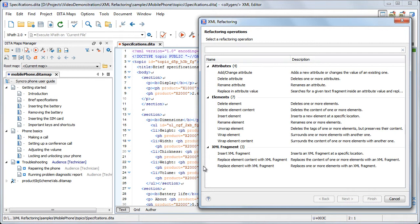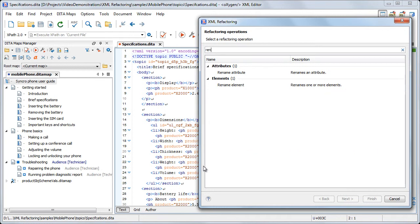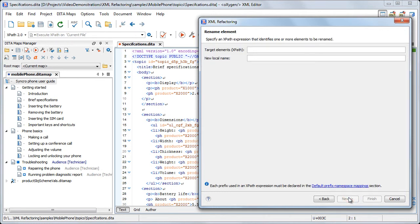A search capability comes in handy when looking for a particular operation. For operations that require one or more parameters, the next page allows us to insert their values. In our case, the Rename element operation requires two parameters.